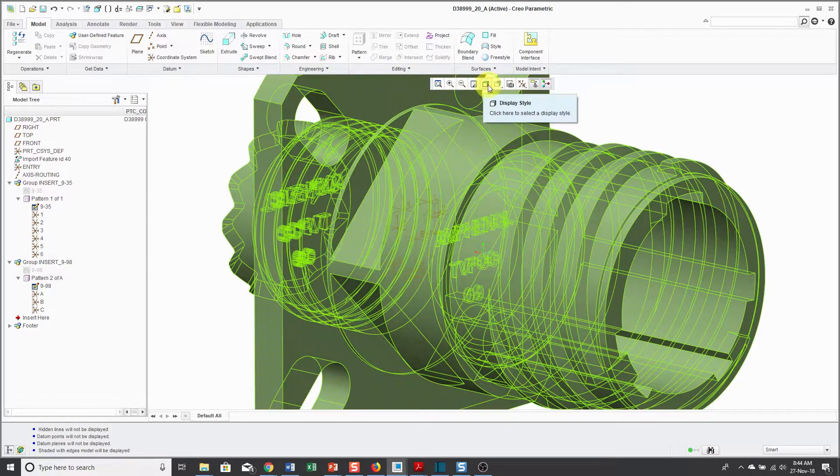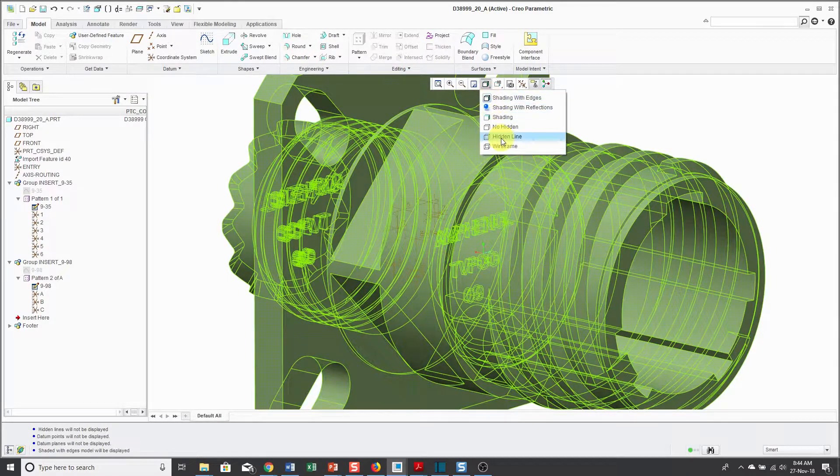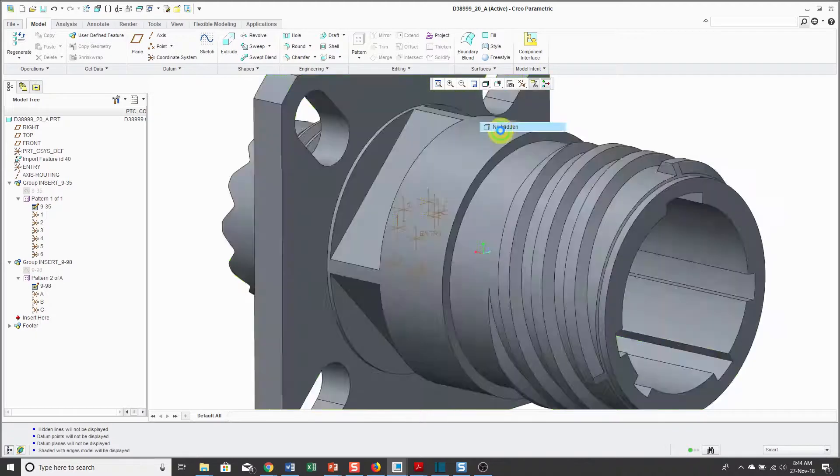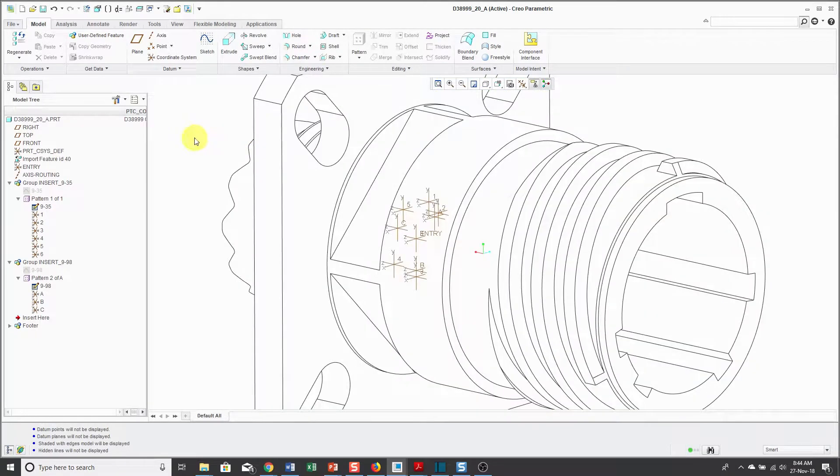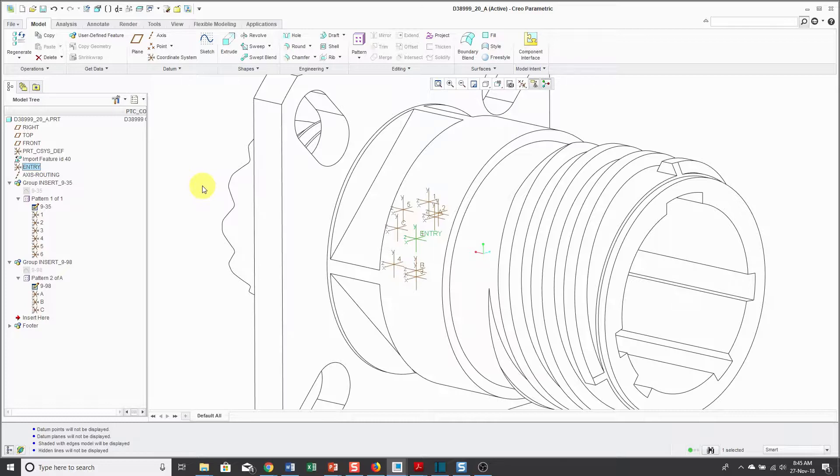Let me change from a shading with edges to no hidden line so that you can see that in my model I have a number of coordinate systems. I like to have a single entry coordinate system if people don't want to route pin to pin.